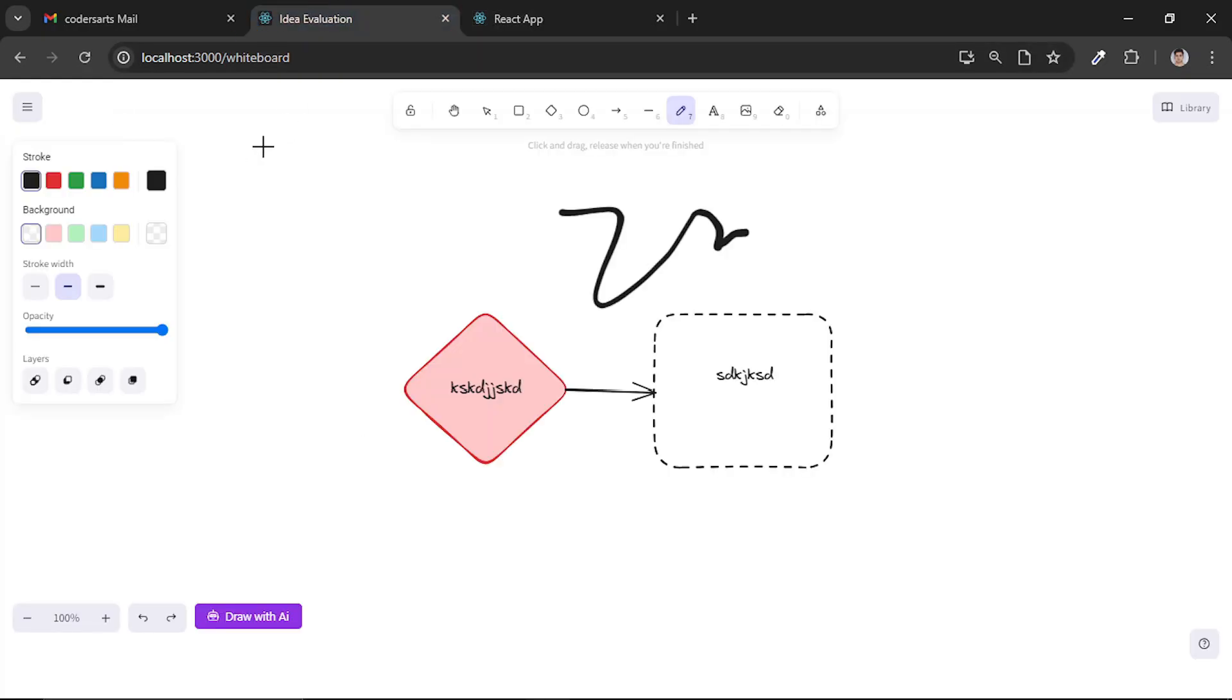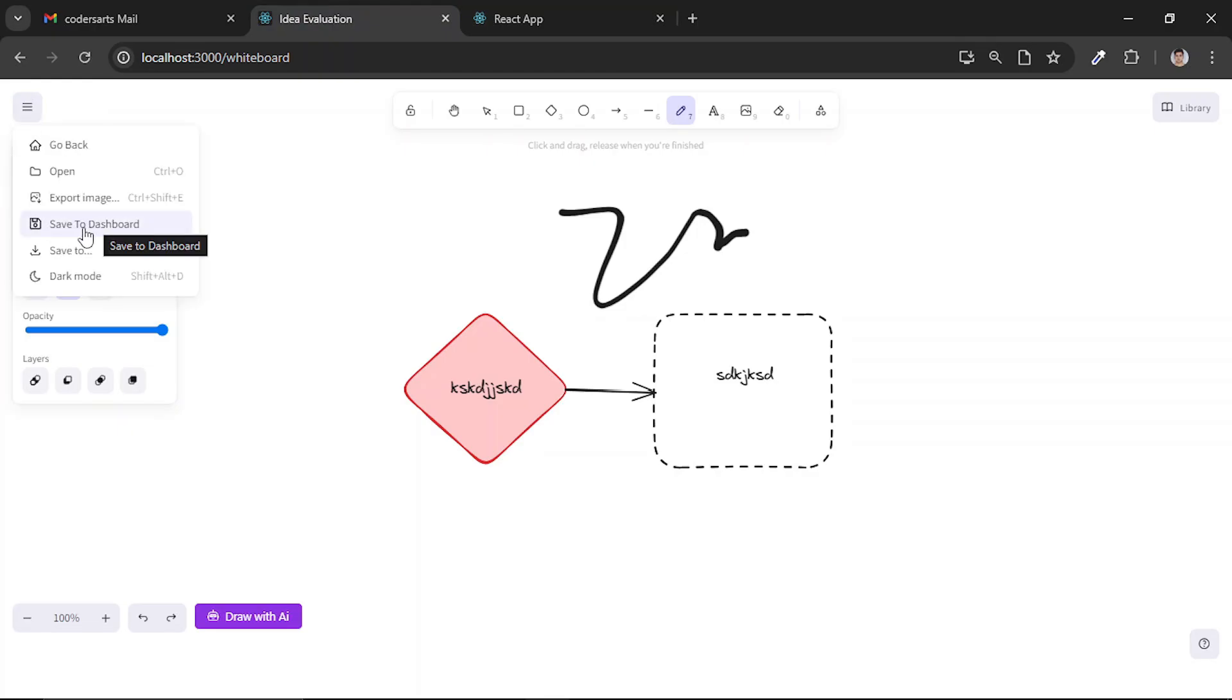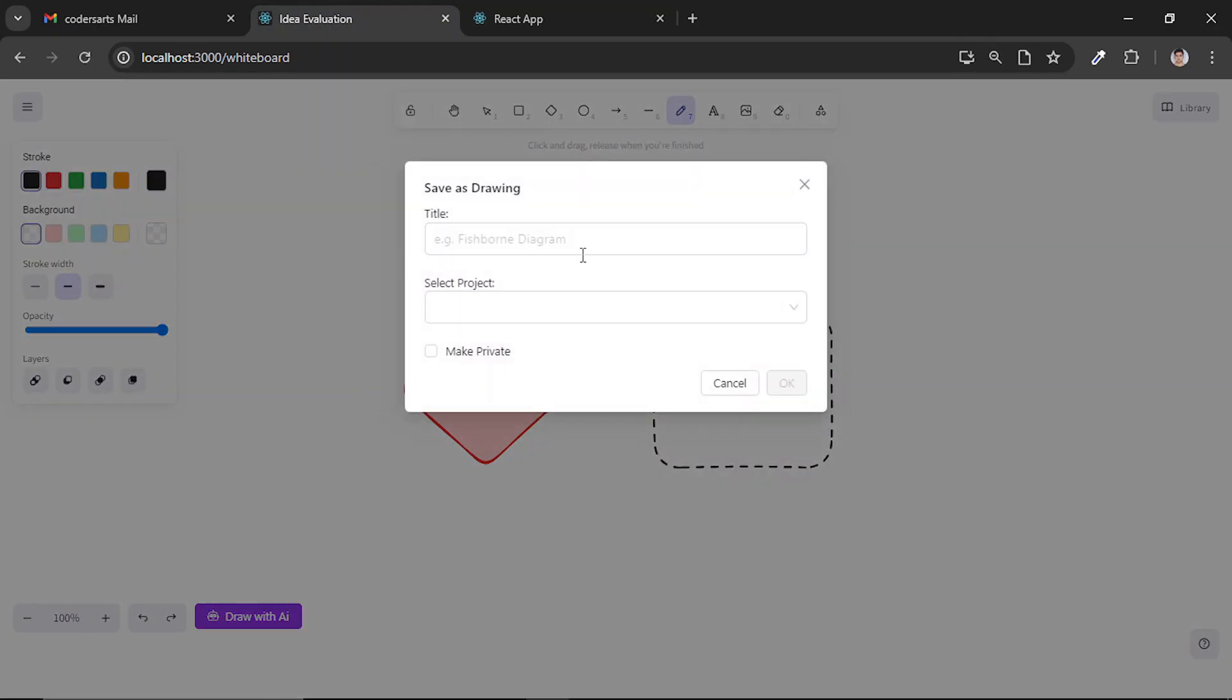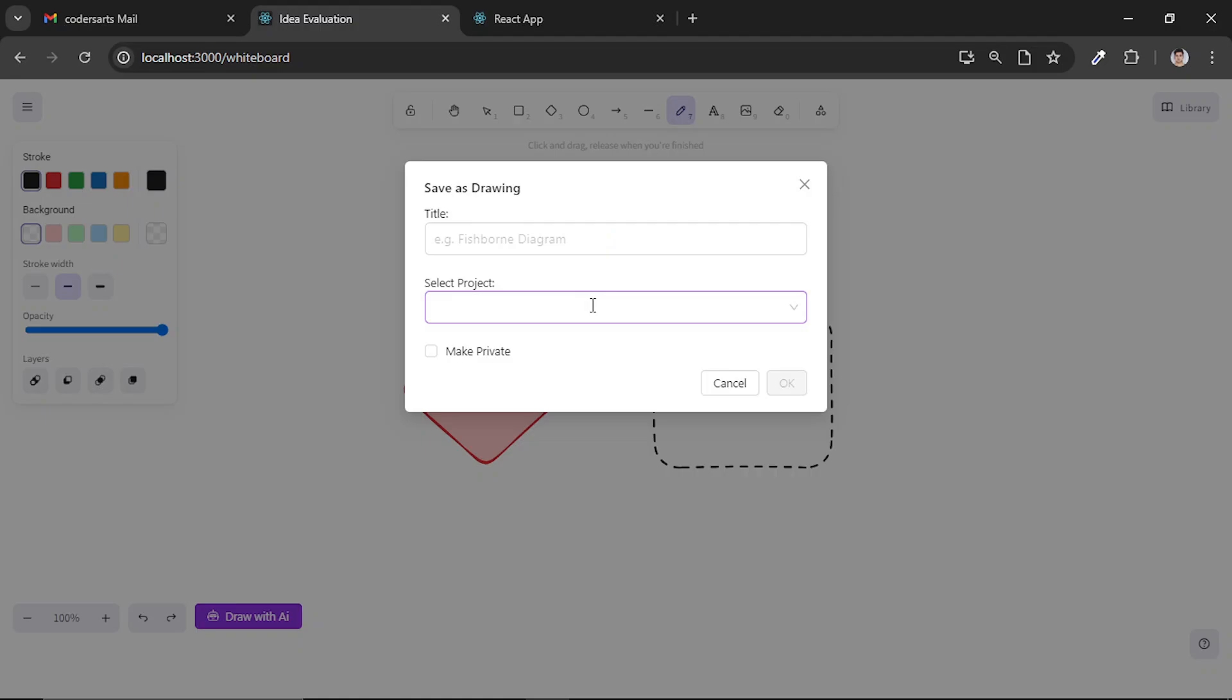The customization which I did in this default whiteboard was around this option - you see 'Save to Dashboard.' This is a modal in which I'm saving my file into a database by providing it a title and the project in which I want to link this whiteboard drawing to.